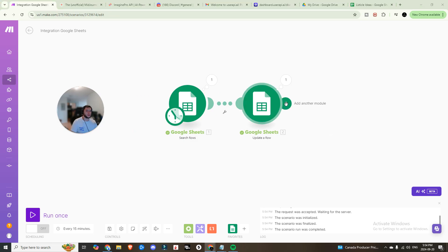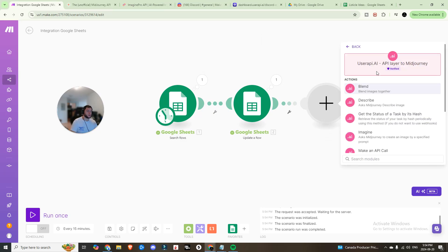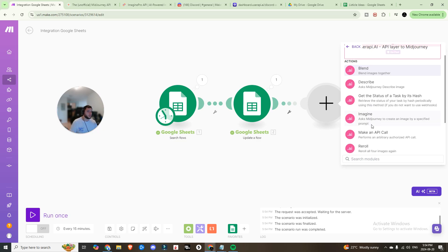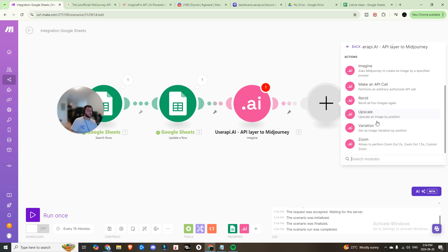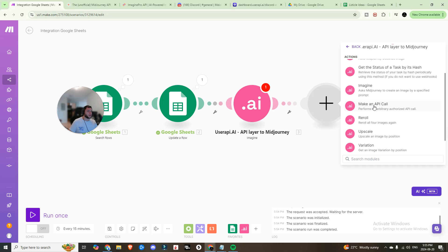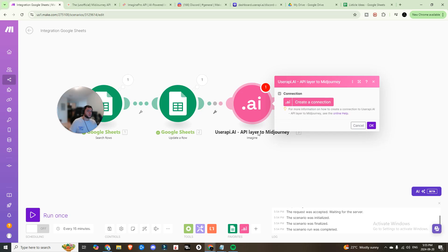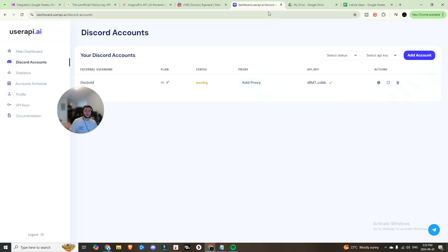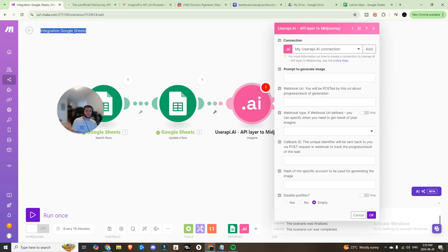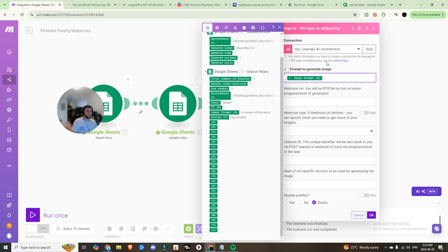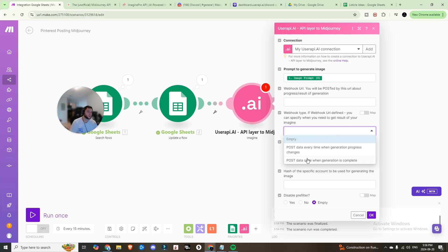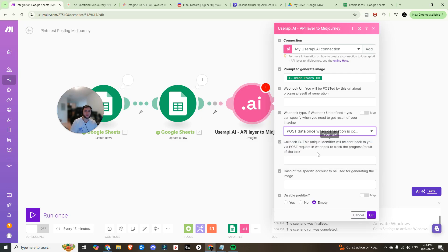Next, create the connection to UserAPI.ai. The good news is they have their own module already in Make. Click on 'Imagine' and paste in your API key — copy it from UserAPI.ai, head back into your Make scenario, and save it. Name this connection 'just-posting-image-journey'. The prompt to generate the image will be the Image Prompt from the first step. For the webhook type, set it to 'post data once when generation is complete' rather than sending notifications on every percentage update.